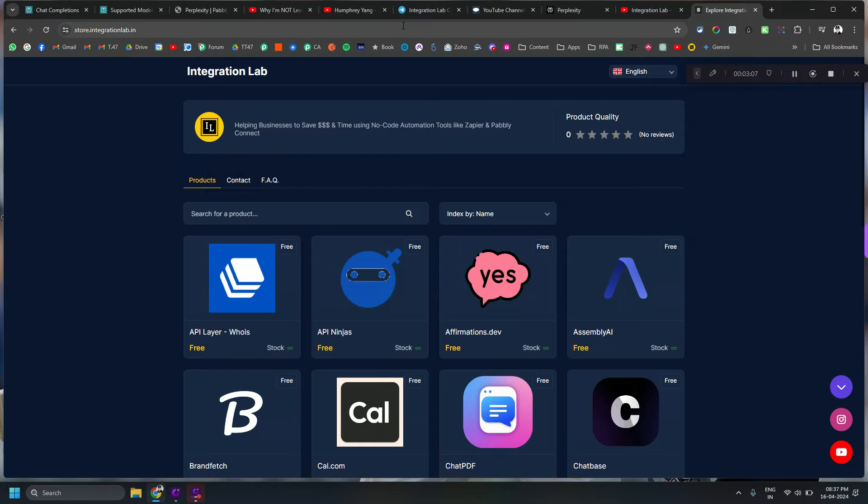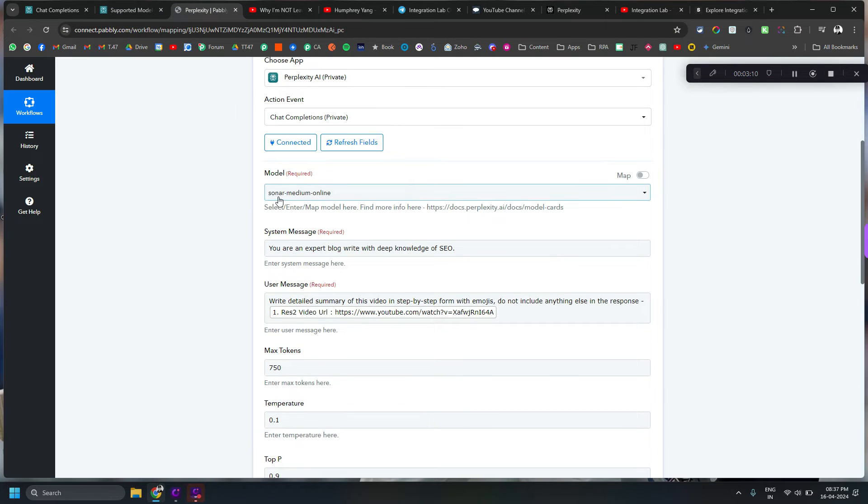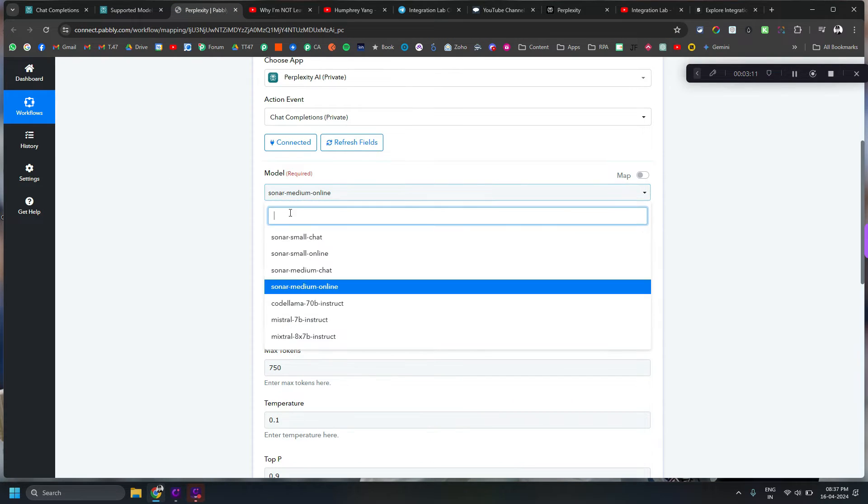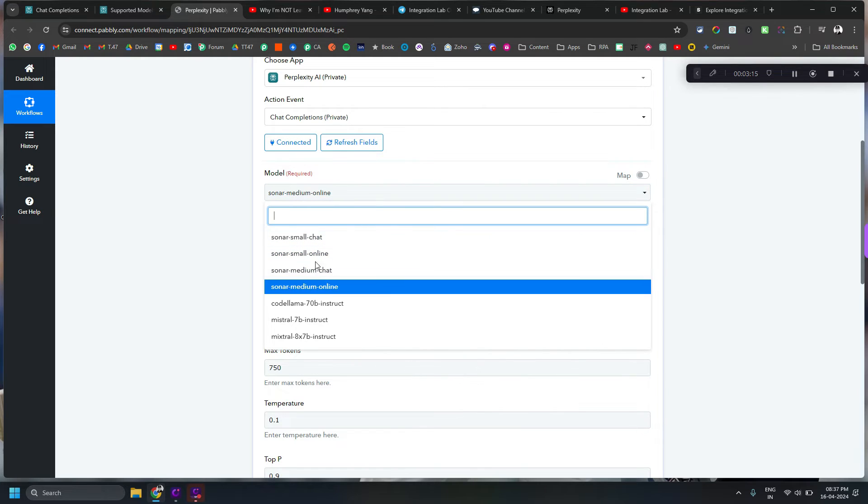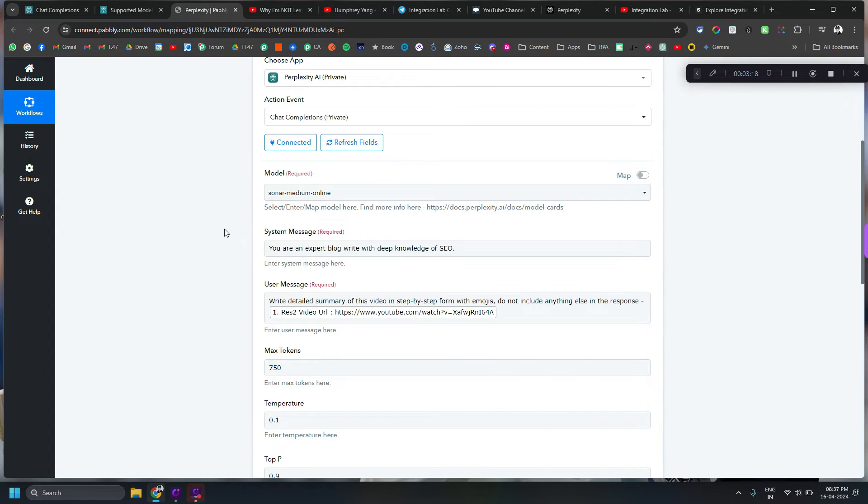So yeah let's get back to the workflow. I have chosen online model. So you can see there are two models which are available as an online model. You have to use one of those two. Then you can obviously give the system message.